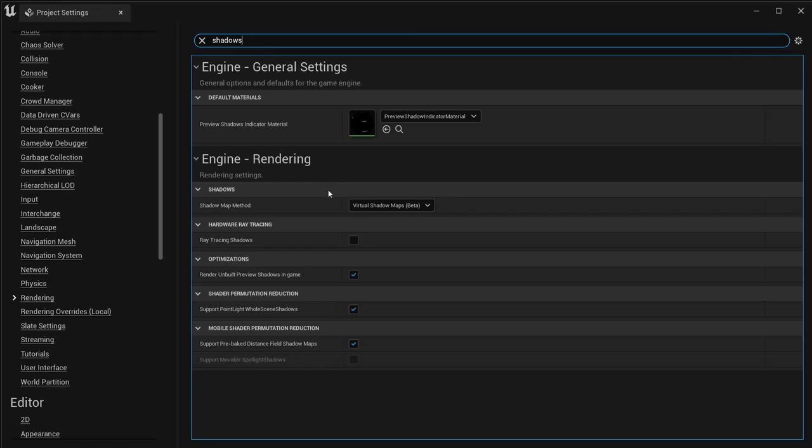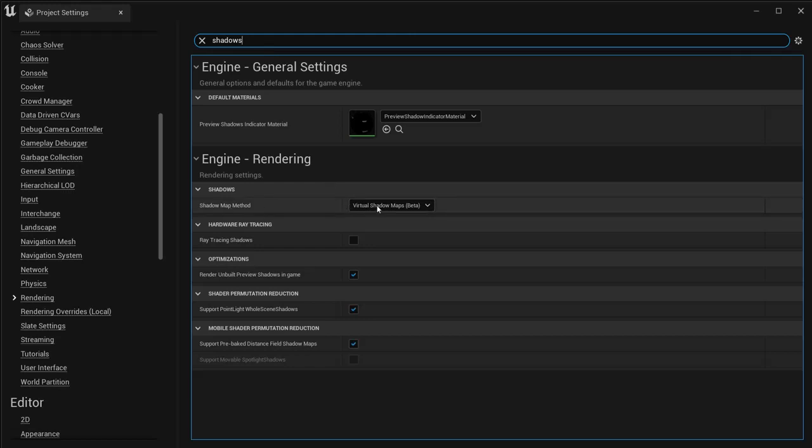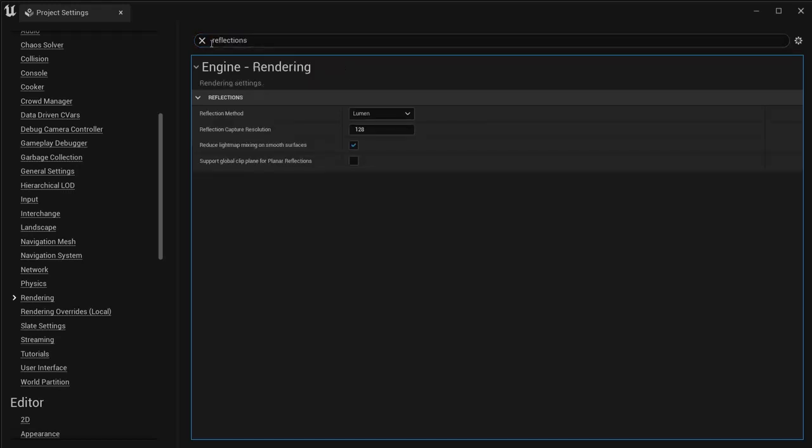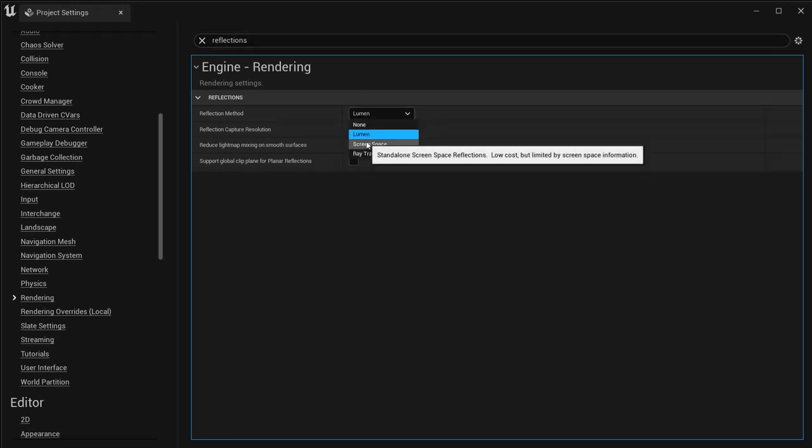Change the shadow map method to shadow maps. Then we are going to look up the reflections, and instead of Lumen, we are going to choose screen space here as well.